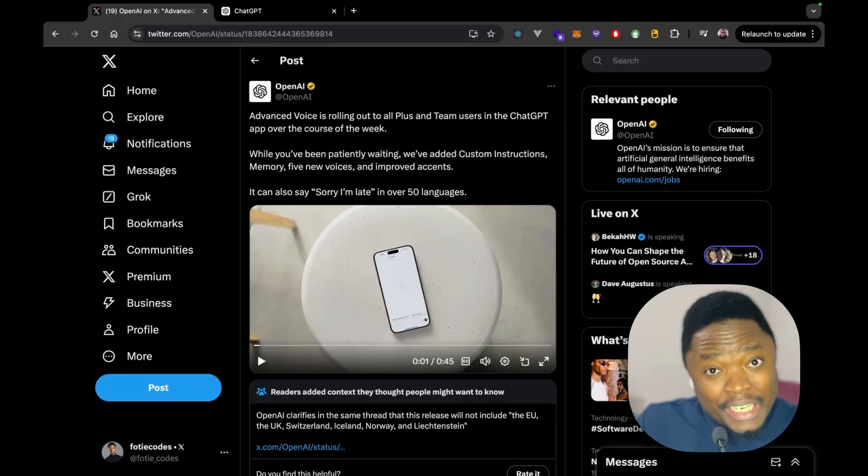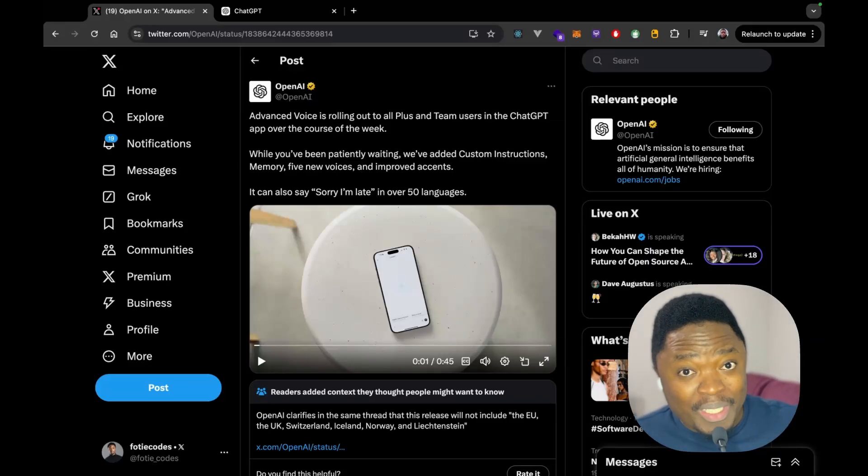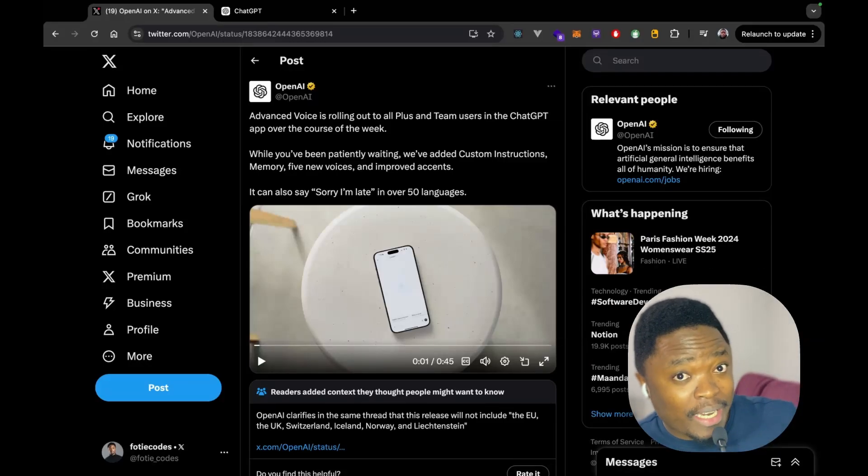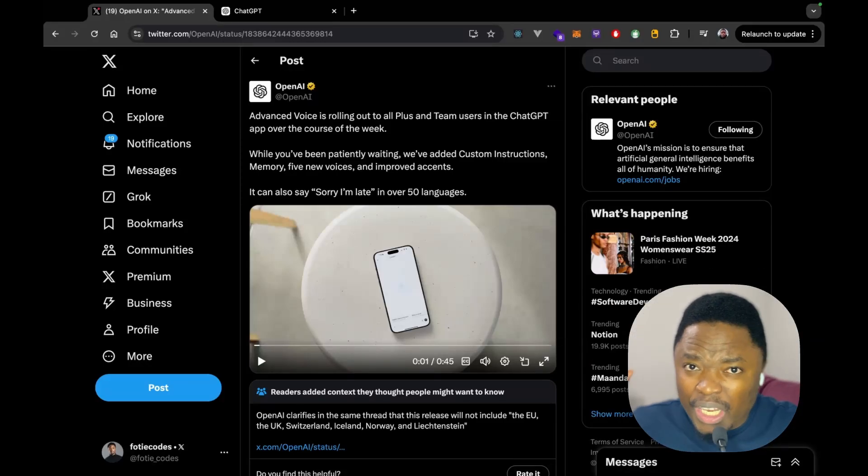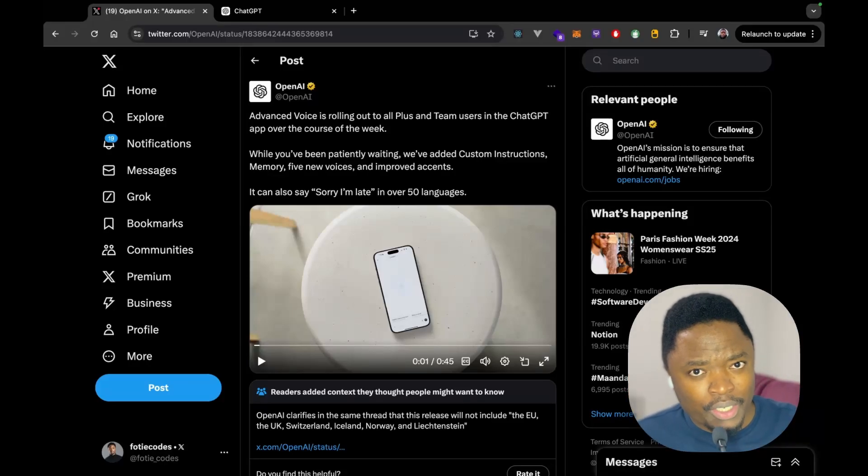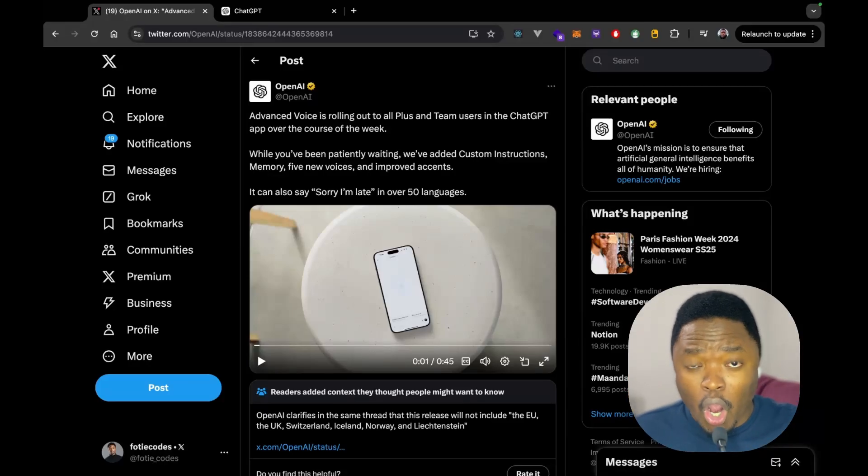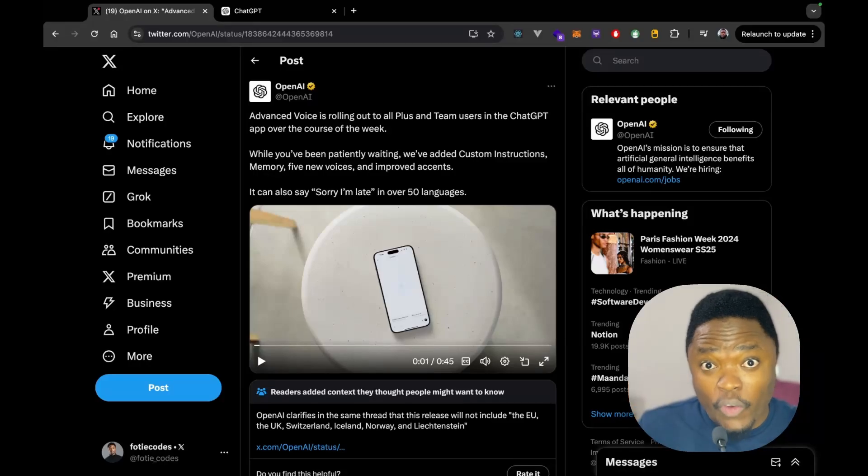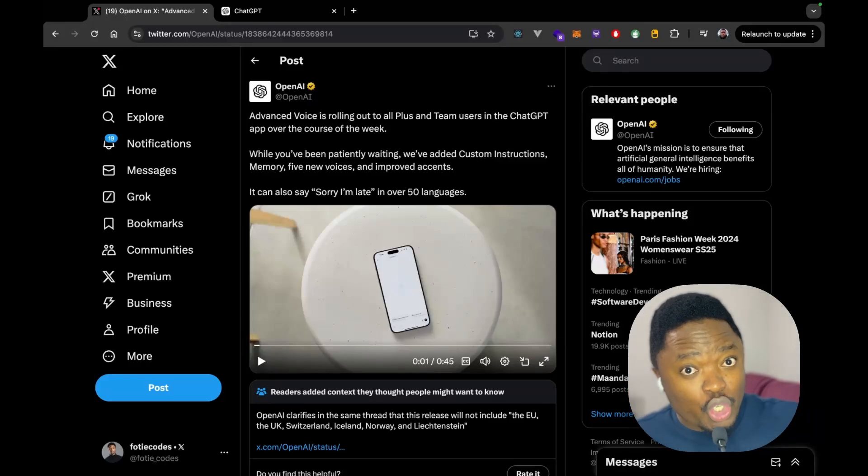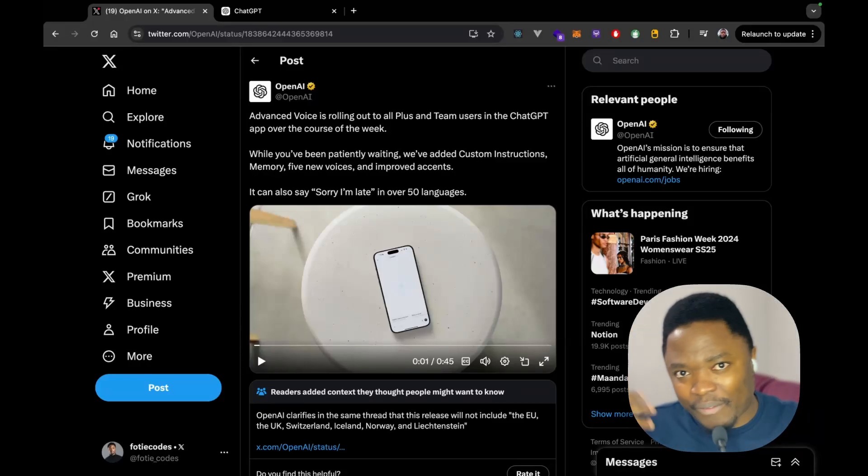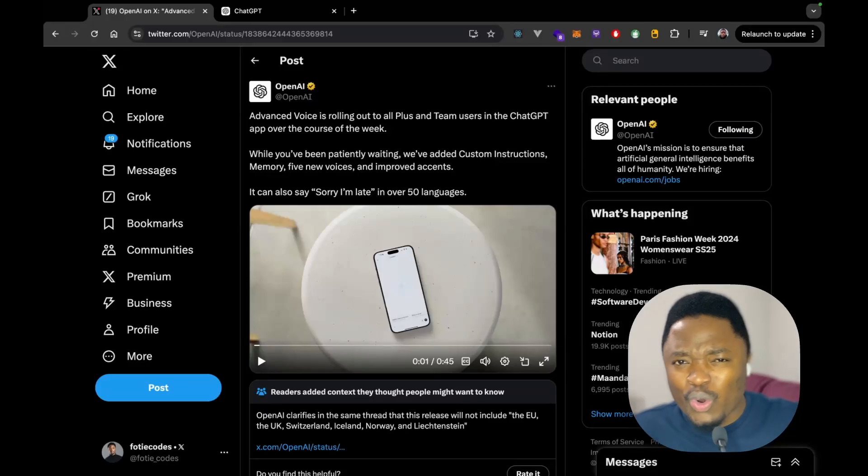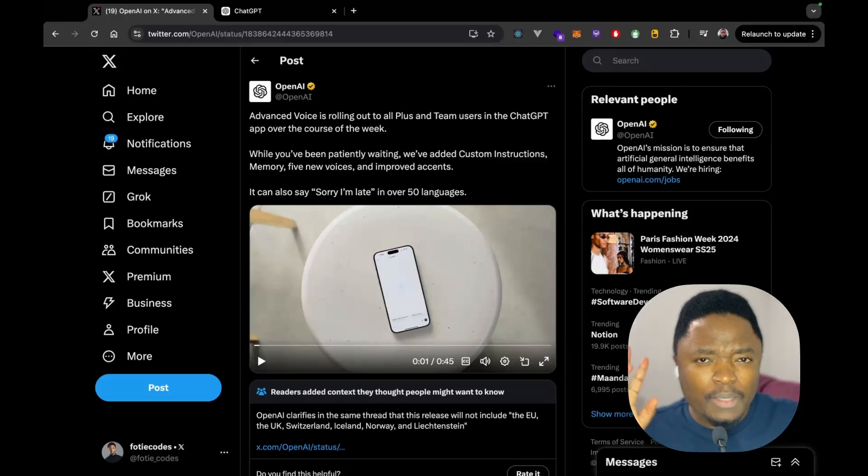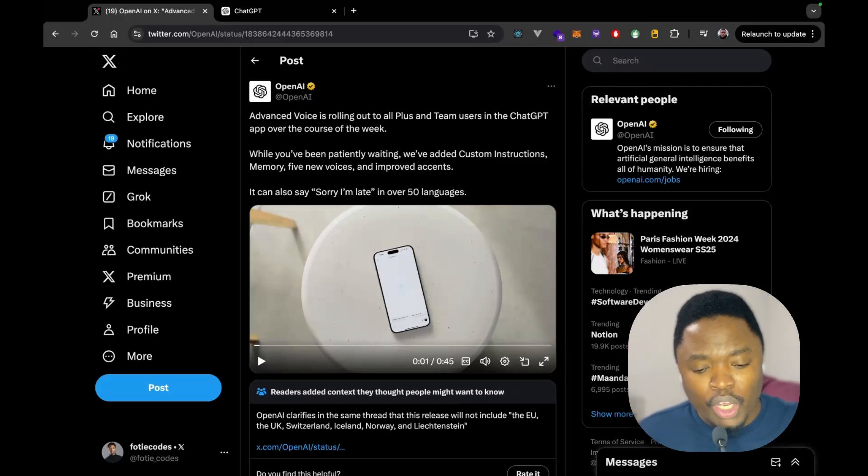OpenAI released ChatGPT Advanced Voice Mode. Yes, that's right. So, now, not everyone has access to this, but if you go to your OpenAI account and you try to have it on your phone and you're trying to get access to this new revolutionary voice advanced mode, you're going to see that you don't yet have the advanced mode, especially if you're a free user.